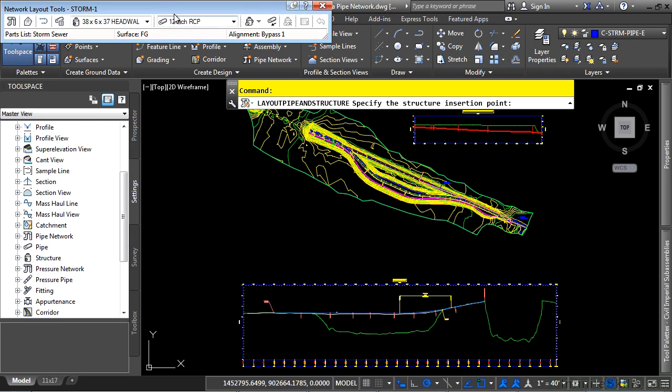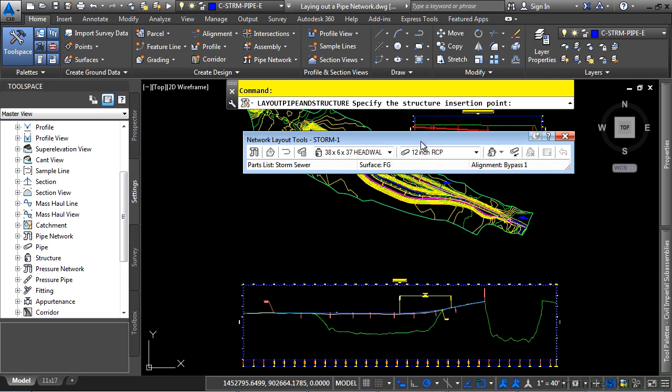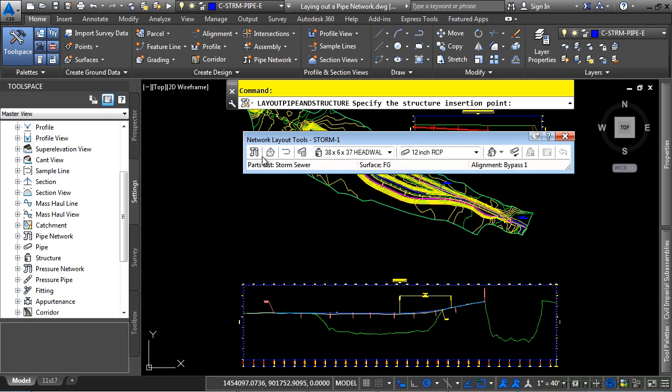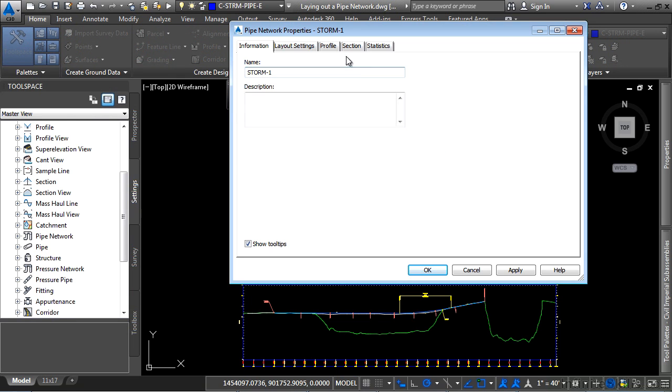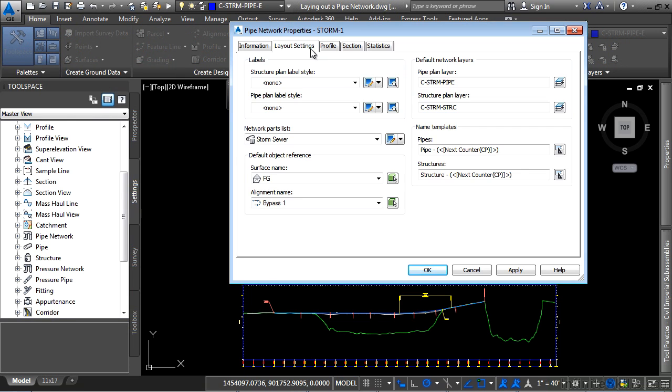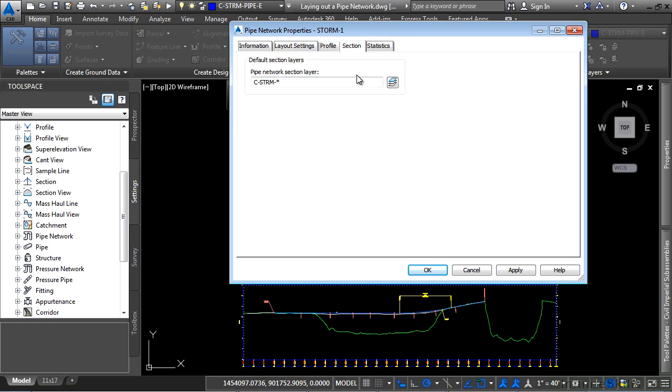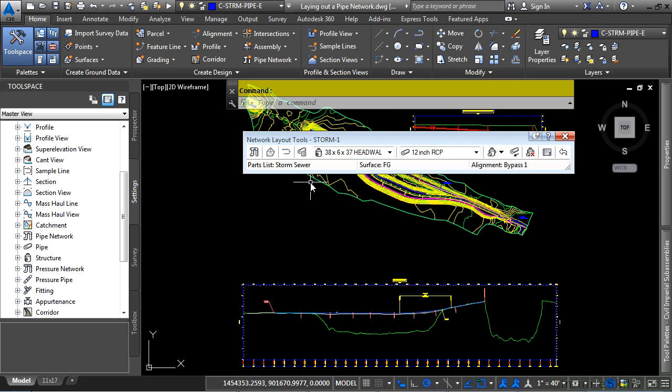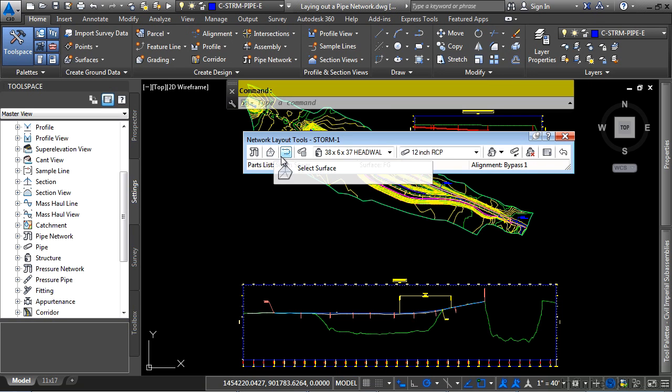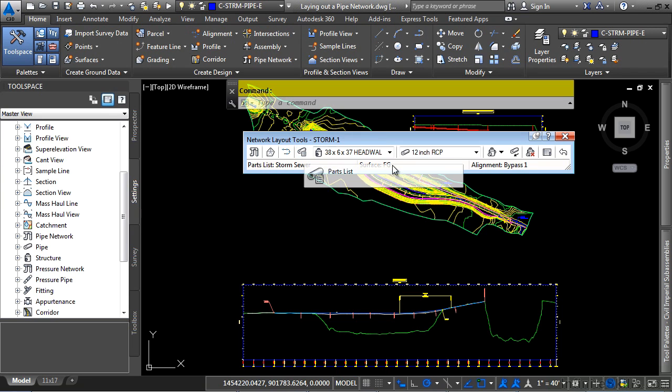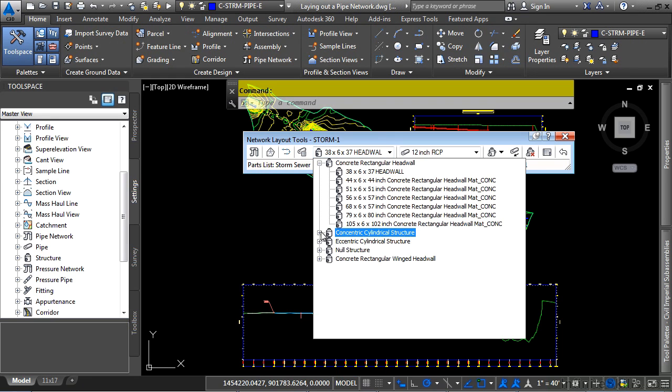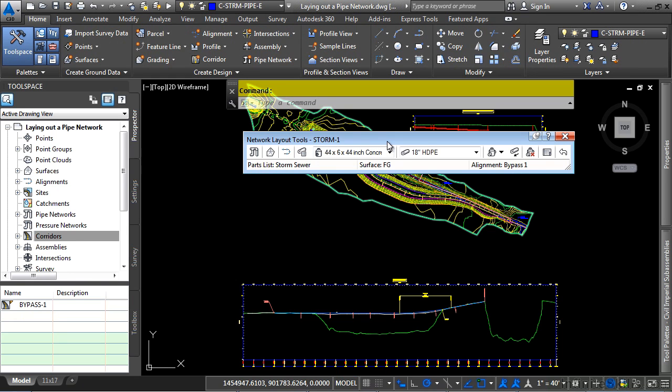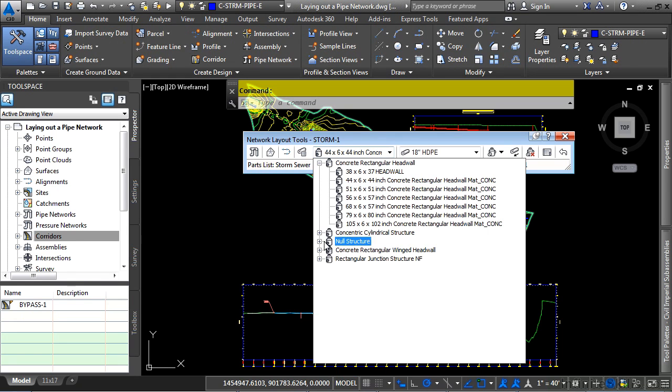And now we have the network layout tools. Let's examine these for a bit. First, you have the pipe network properties. If you click on that, this is basically everything that we just defined and you can change things in here as well. You can tell Civil 3D which surface to use, which alignment to use, which parts list. And then, of course, we have the dropdowns here, which are actually reading the parts that are in this parts list.